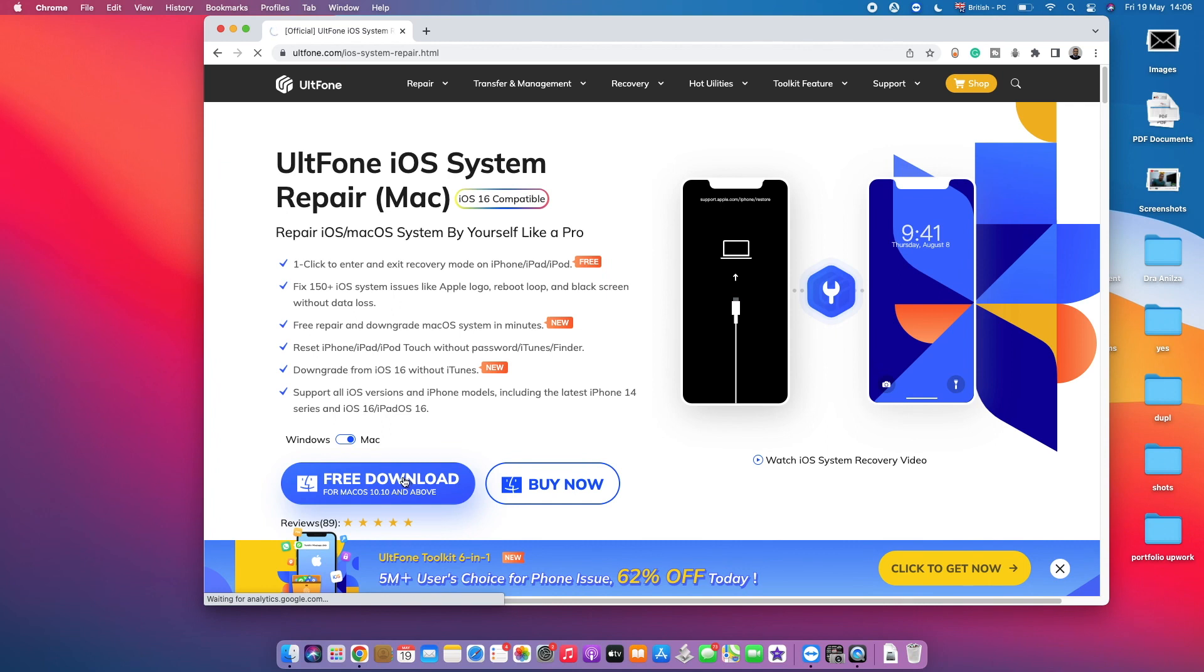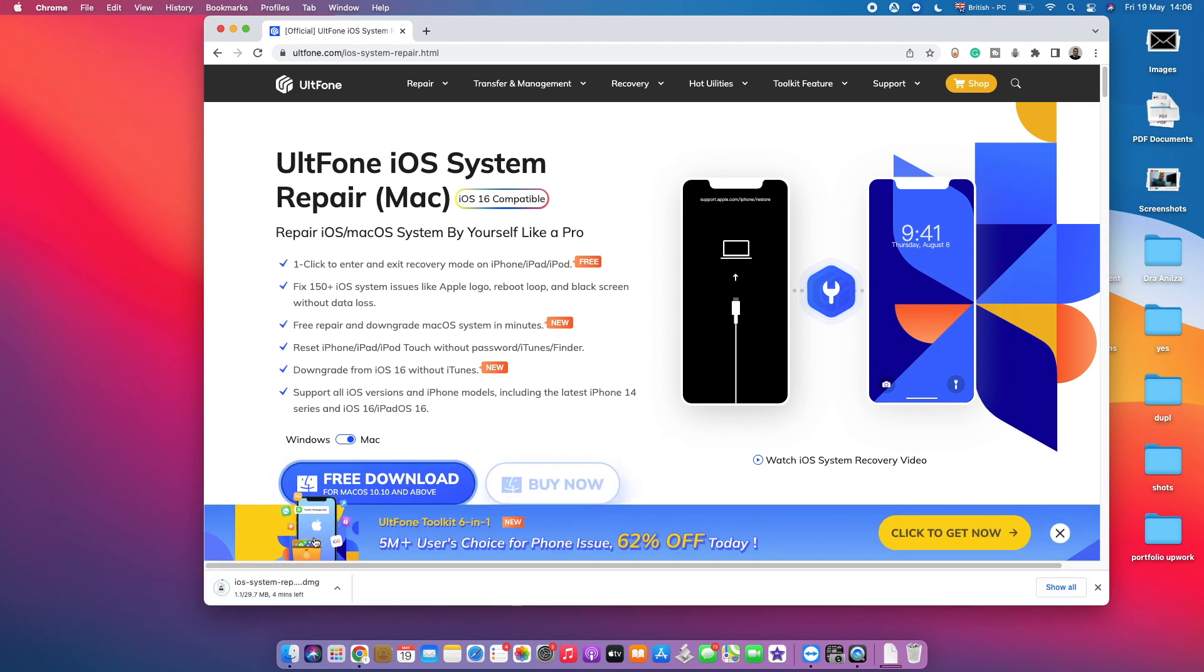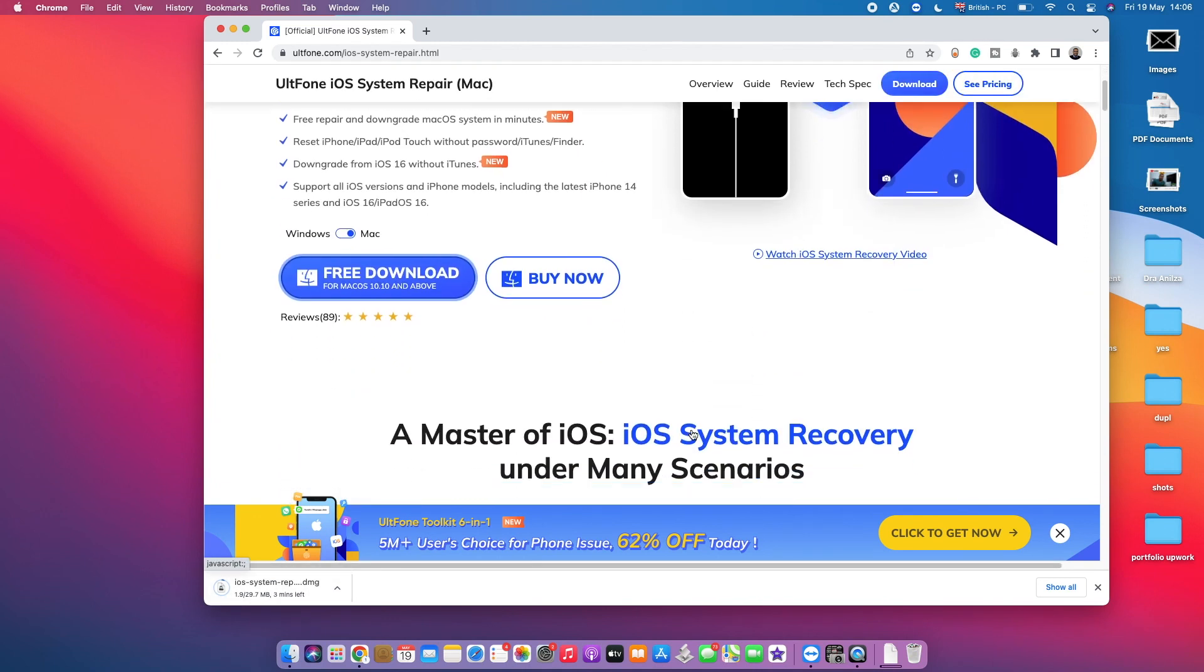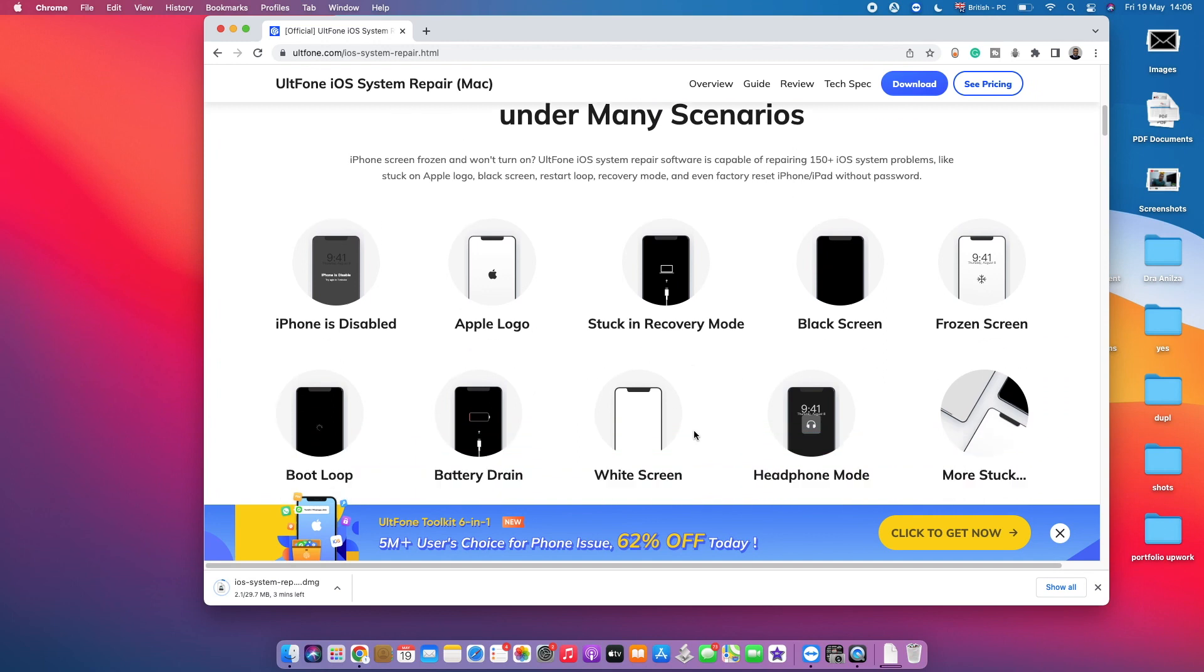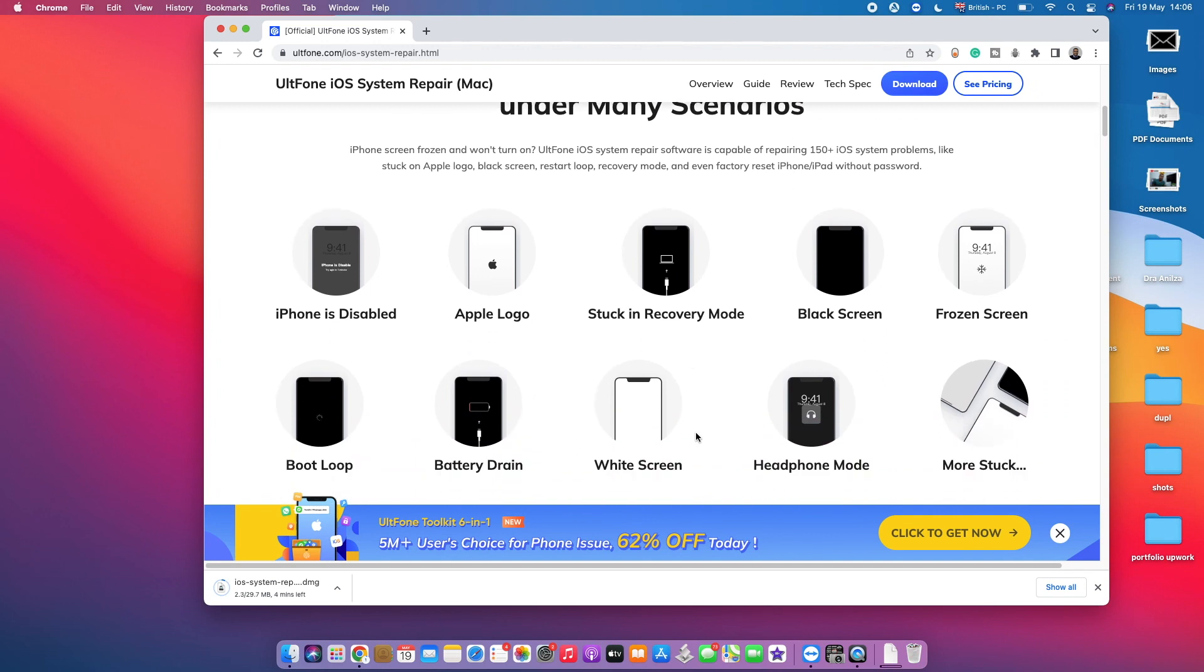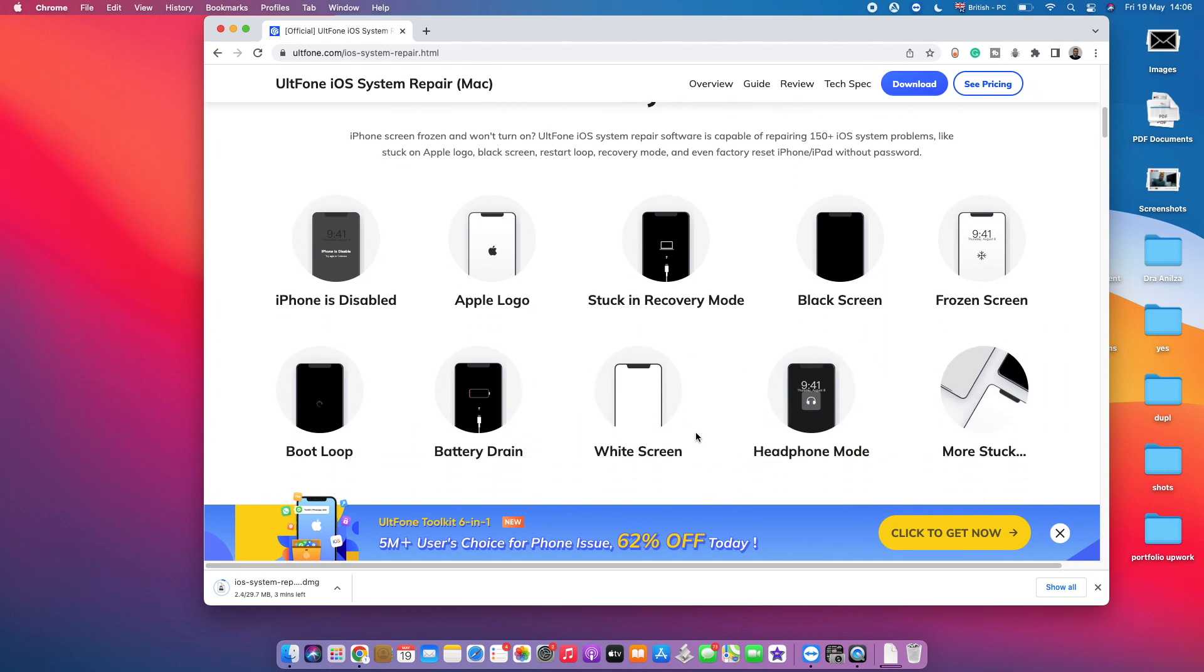Once the download starts, here we go. It's gonna take you a few minutes depending on your internet speed, but while it keeps on downloading, I would like to let you guys know the most common scenarios of problems that we've got on iPhone.